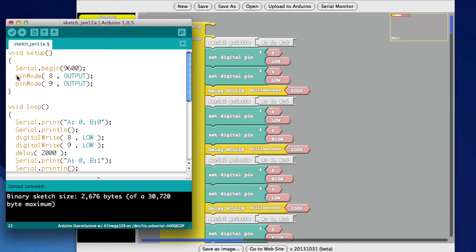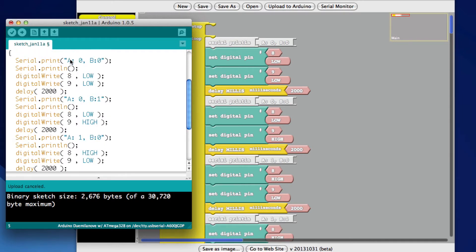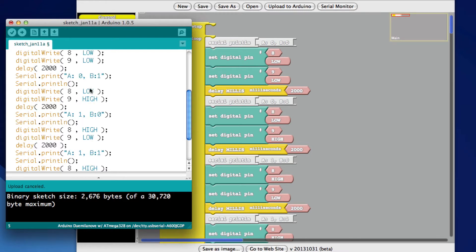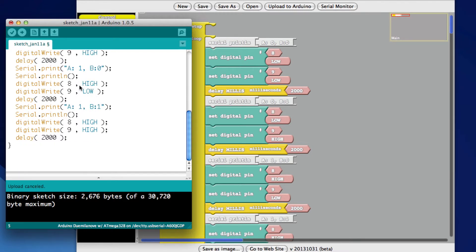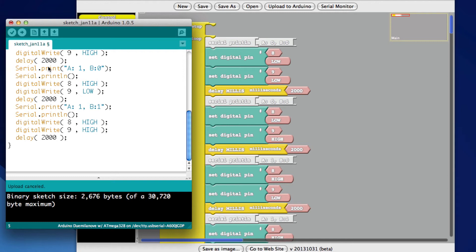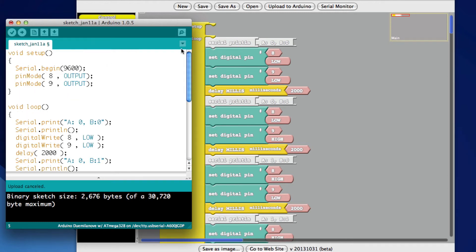That it's going to set the pin mode on pins eight and nine as output. It'll do a print. It will set two pins low. It'll set the two pins low and high. It'll set high and low. And then it'll set pins eight and nine both high. Each time it will wait two seconds.